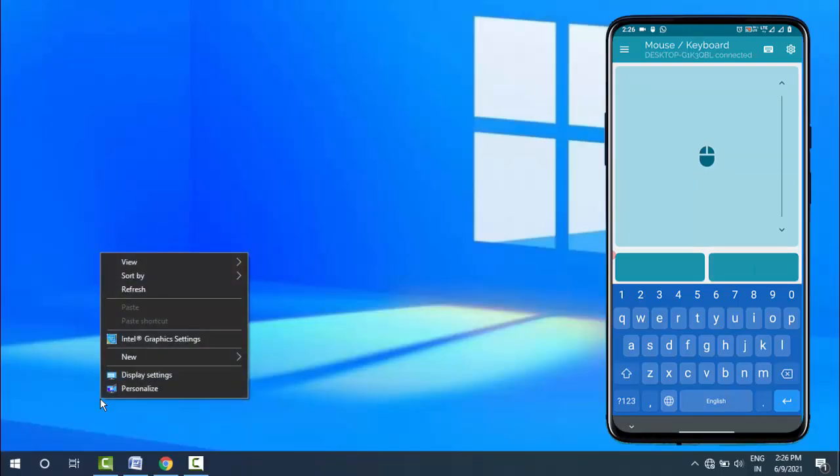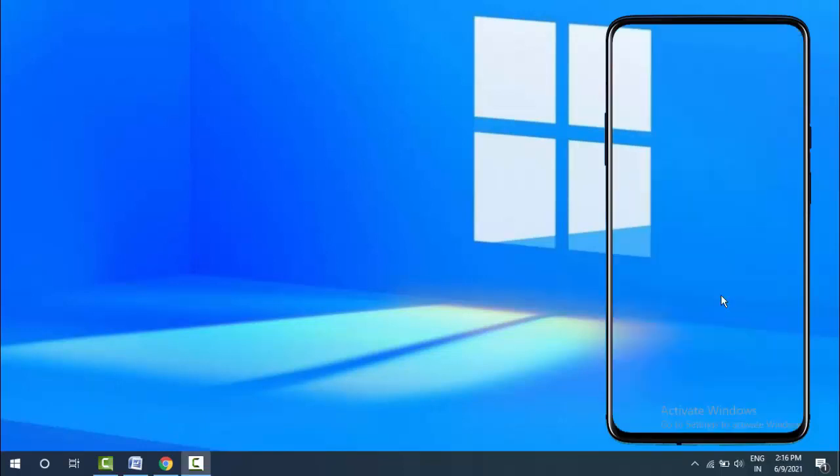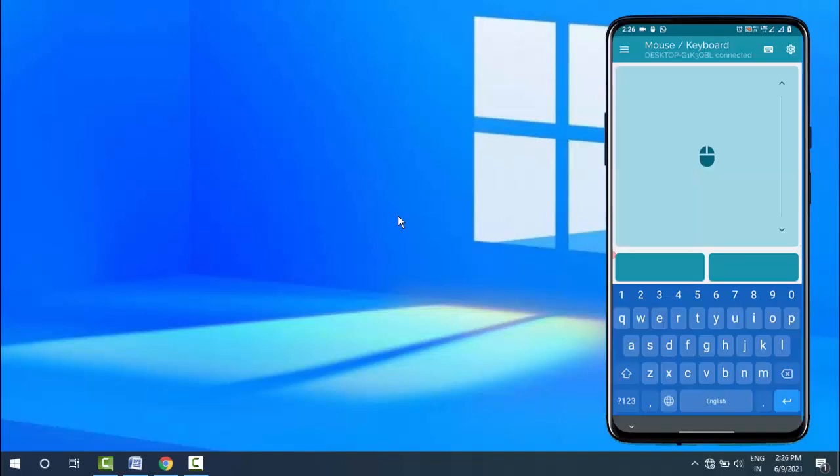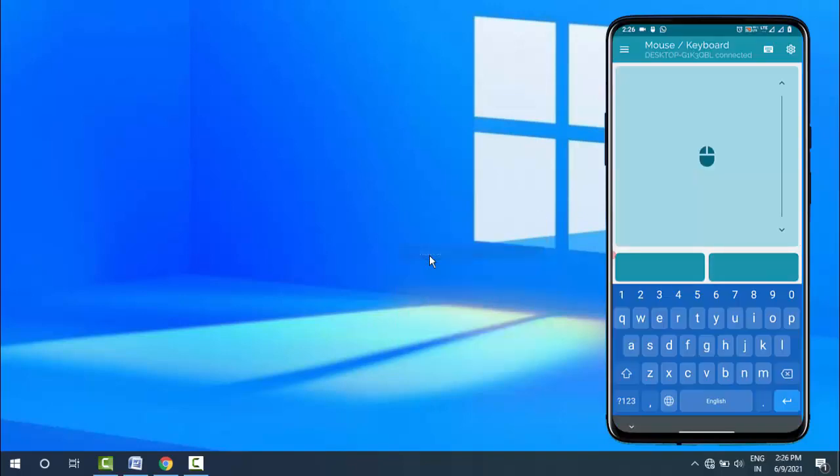This is a very nice and useful app to control your Windows mouse and keyboard from your Android device. If you want to type anything on your Windows 10 from your Android device...